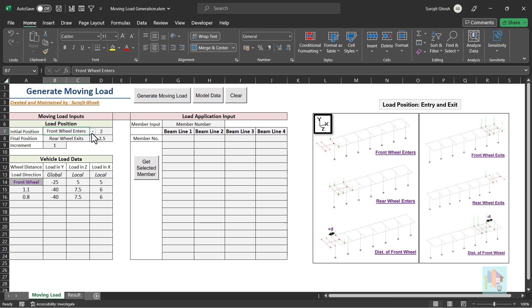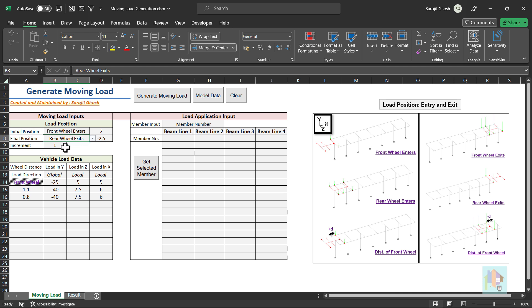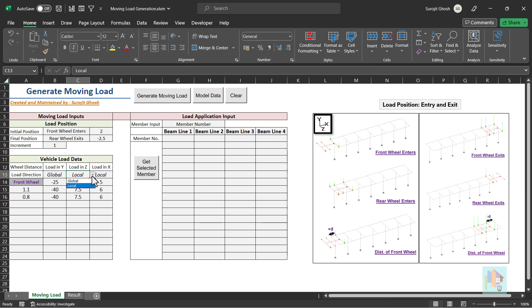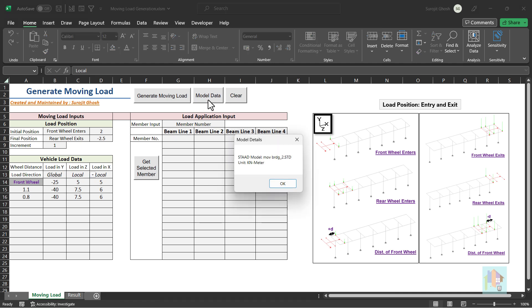For this model, load application starts when the vehicle enters the bridge and ends when rear wheel exits. Along with this, we can specify length increment, load at each wheel in all three directions, and axis system, either global or local. Local axis is used when load is moving on an inclined plane. These are specified in base unit. For this model, kilonewton meter unit.